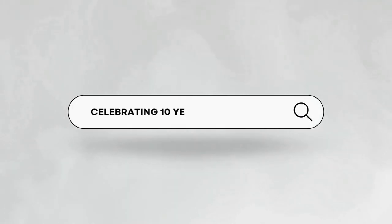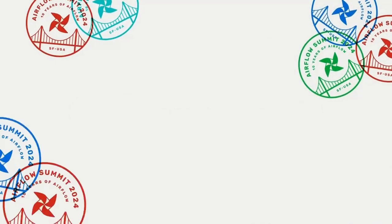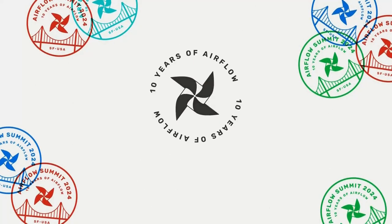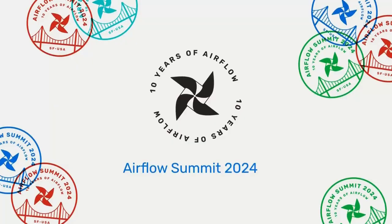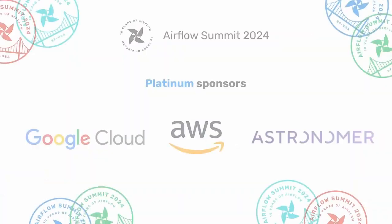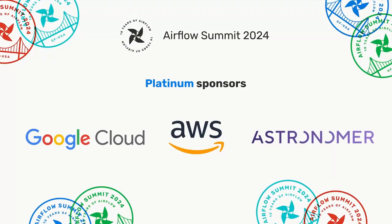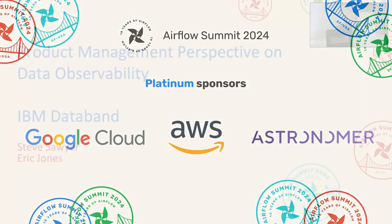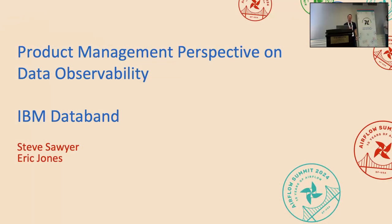I'm Steve Sawyer, director of DataBand, and my colleague here, Eric. Today we're going to talk to you about a product management perspective on data observability, and then specifically give you a demonstration of DataBand.